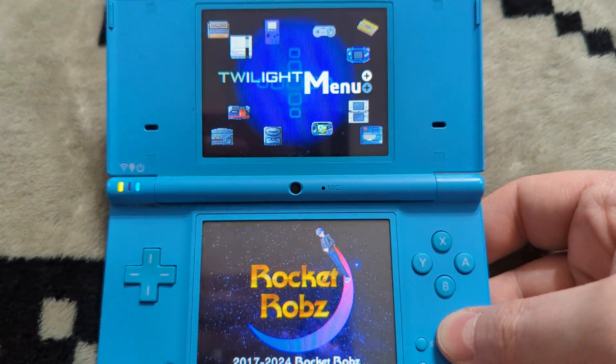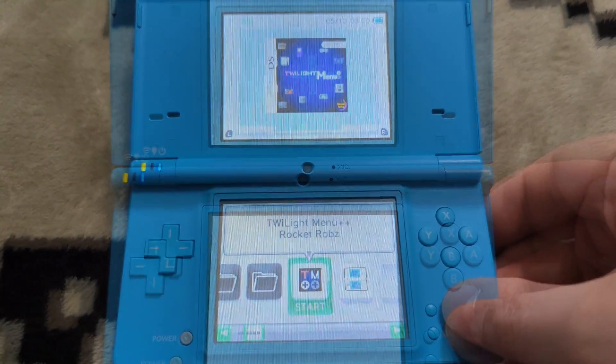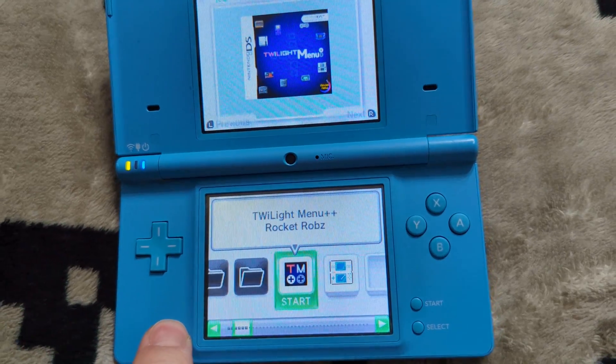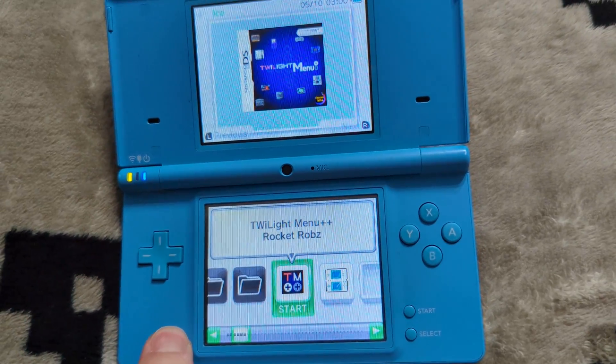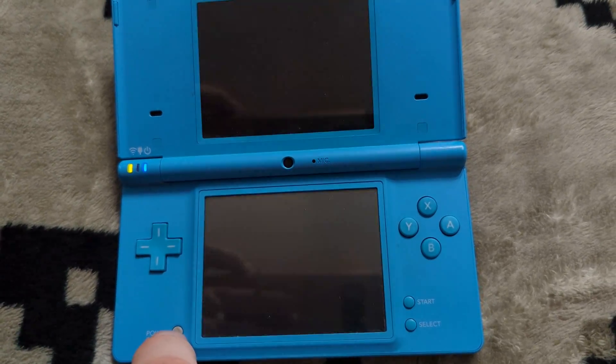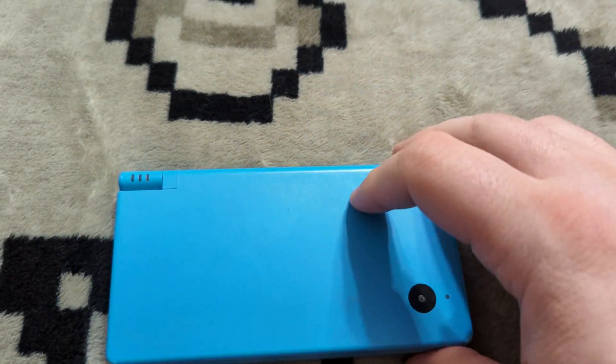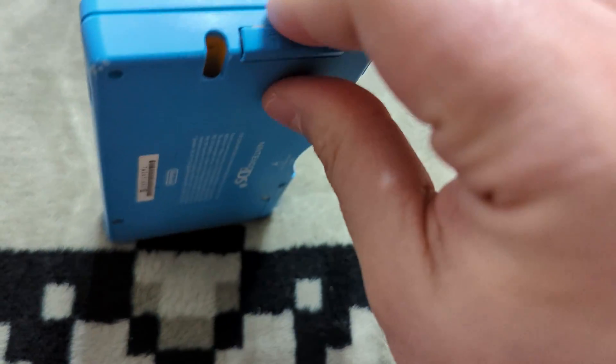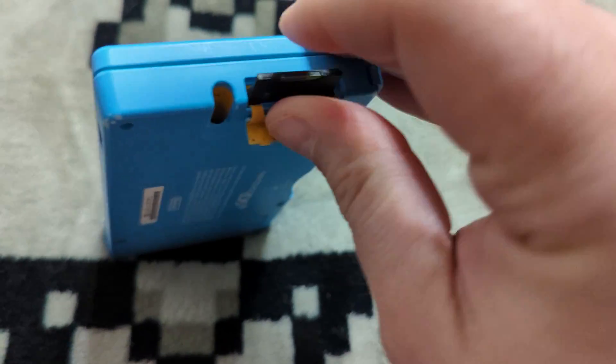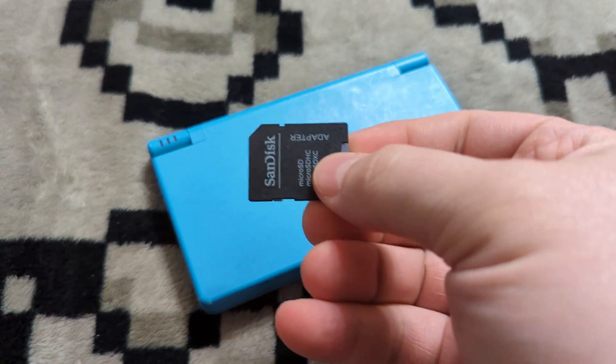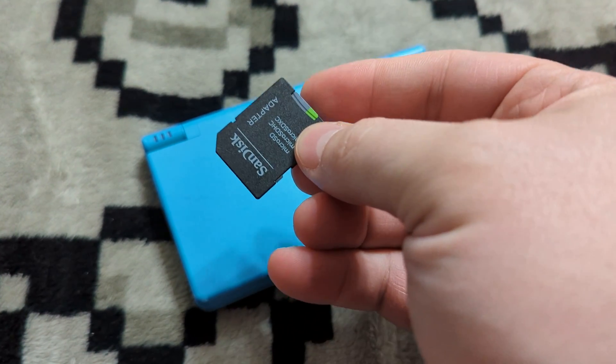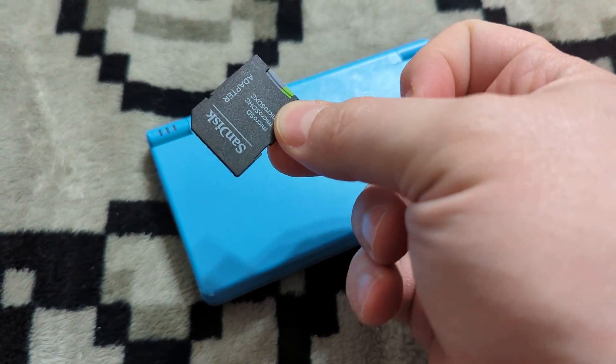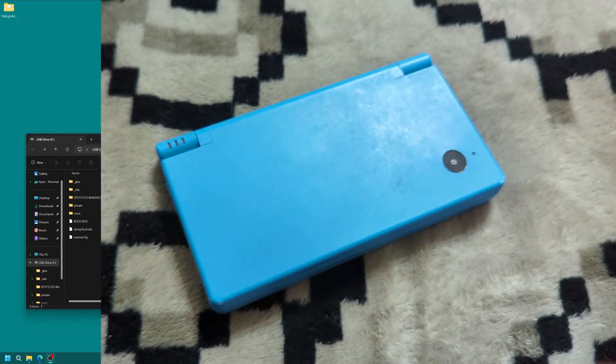And once the process finishes, go ahead and press start to exit. And that'll bring you back into the Twilight menu. But we're actually going to power down the system at this point. And we're going to take that SD card out to back up that NAND backup we just completed, as well as prep our Unlaunch install files. So just get this back into your computing device of choice.